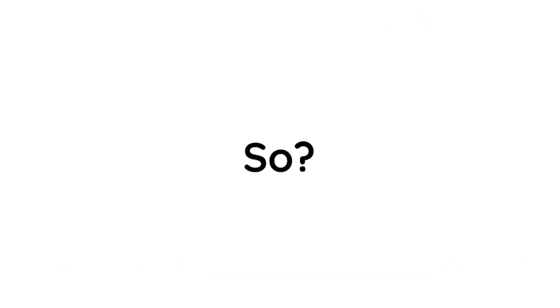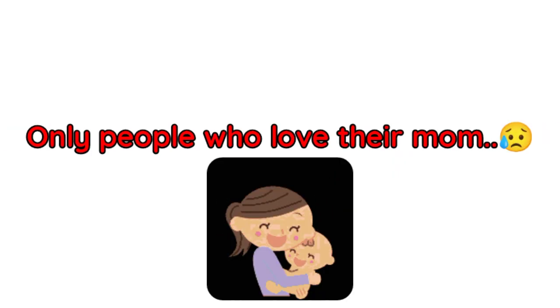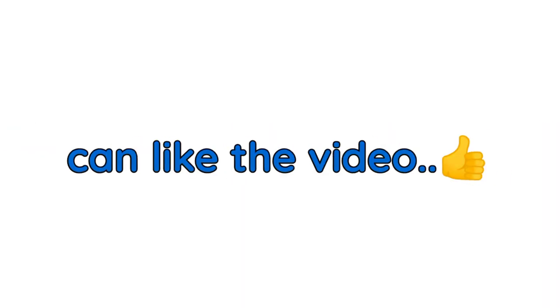So are you ready? Only people who love their mom can like the video and subscribe before I show you the images.